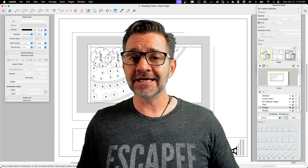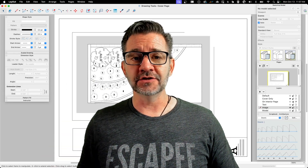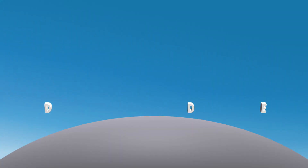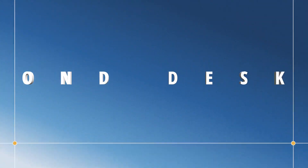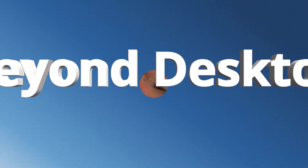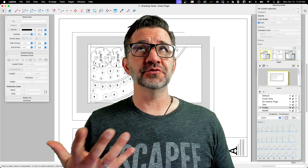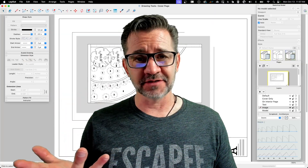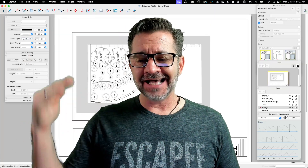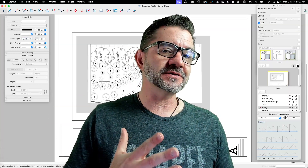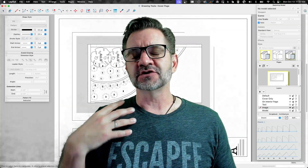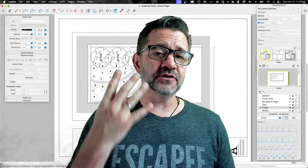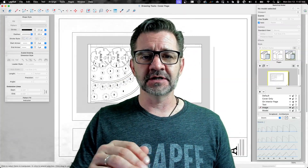Hey guys, I'm Aaron, and today we're going to take a look at the new drawing tools in Layout. I have to remember the internet's forever, so you might be seeing this at some point in the future. As of right now, October 2025, the 2026 version of Layout just came out and it has four new drawing tools in it, and we're going to cover them.